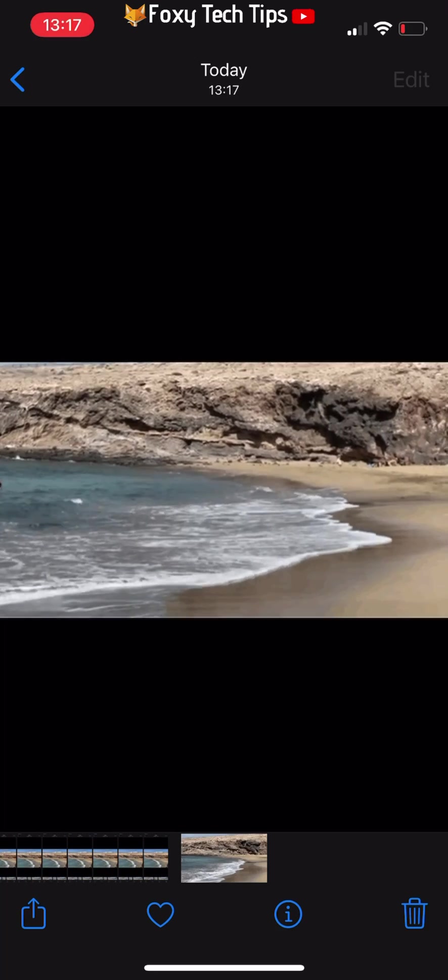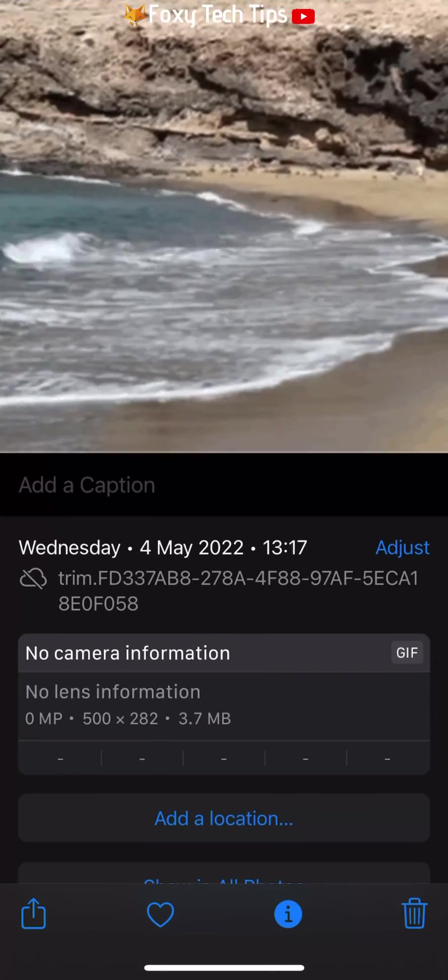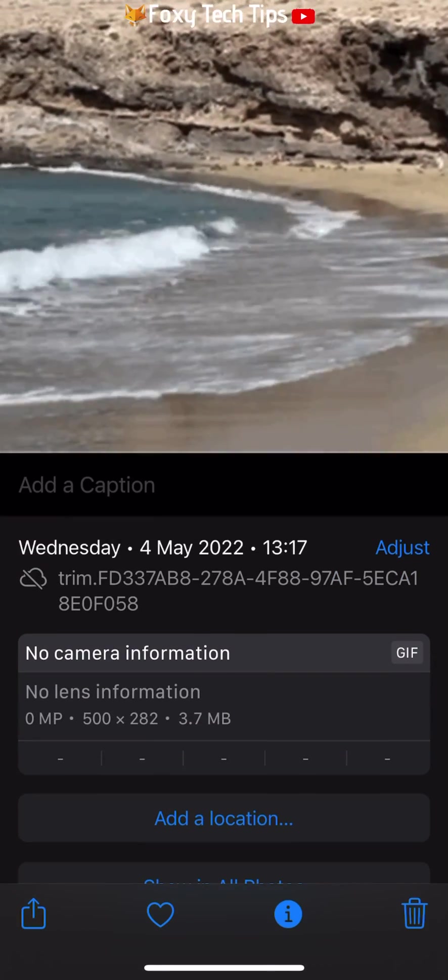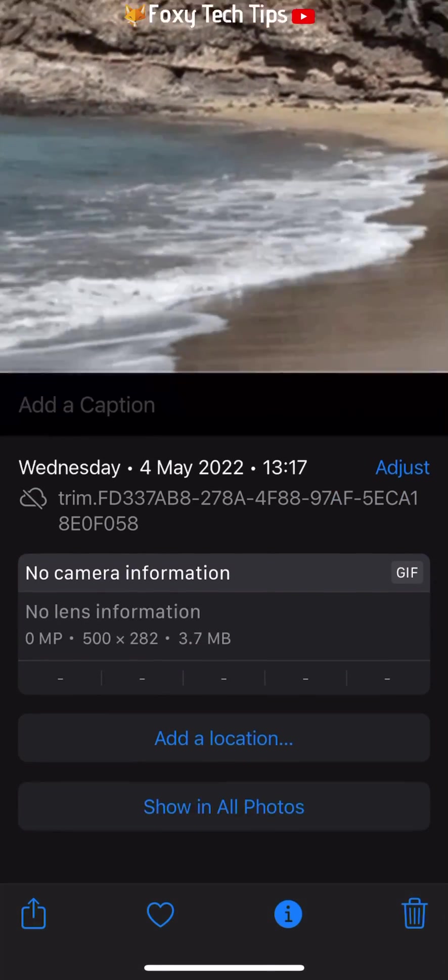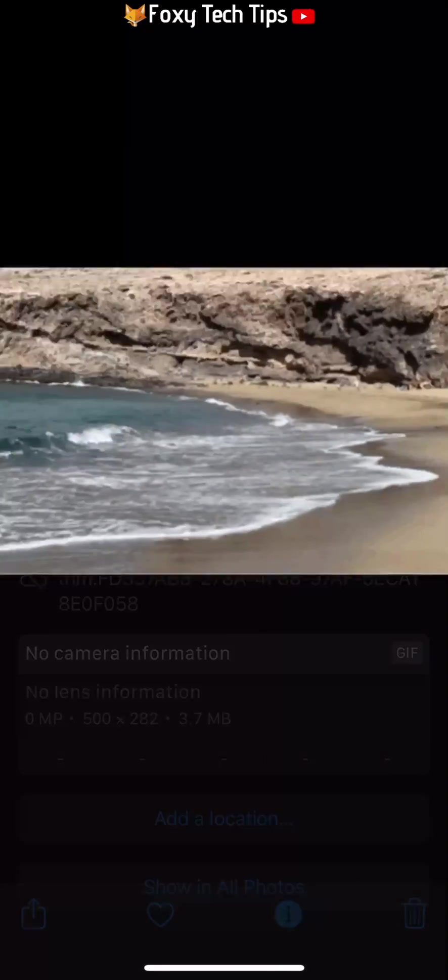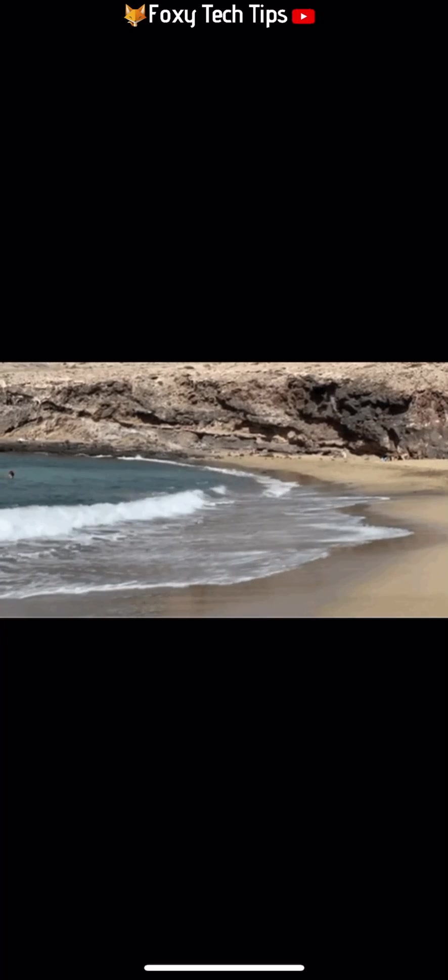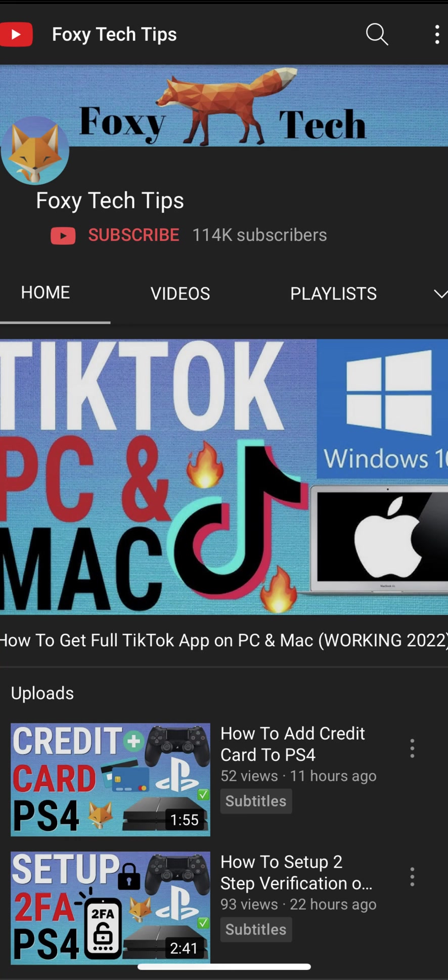And that draws an end to this tutorial. Please like the video if you found it helpful and subscribe to Foxy Tech Tips for more iPhone tips and tricks.